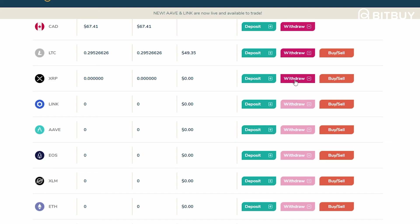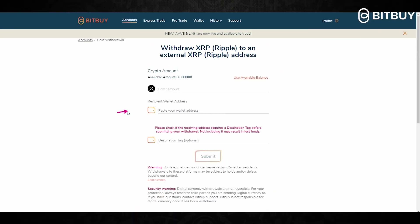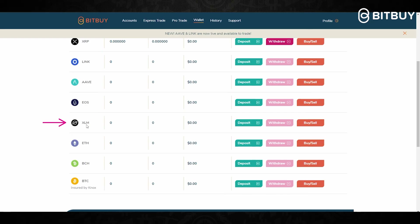For example, on XRP, once you paste the wallet address you are looking to withdraw to, please double check if your receiving address requires a destination tag. Sometimes this is optional, but if it is required and not included, it will result in a loss of your funds. It's also the same for XLM — you will potentially need a destination tag for the address you are withdrawing to. It is up to you to check if it is required on your other wallet or exchange.